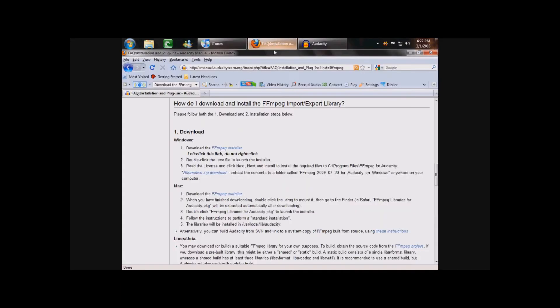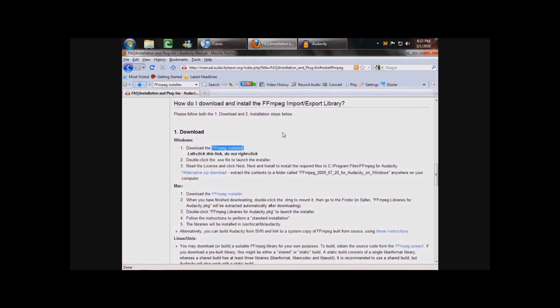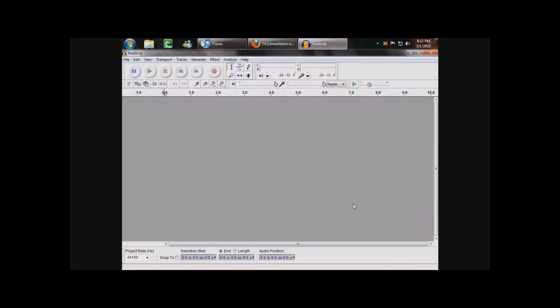It will take you to this site, and you just click this link right here, and then download and install its library. And then, when that's done, just close your Preferences, and then go to iTunes.